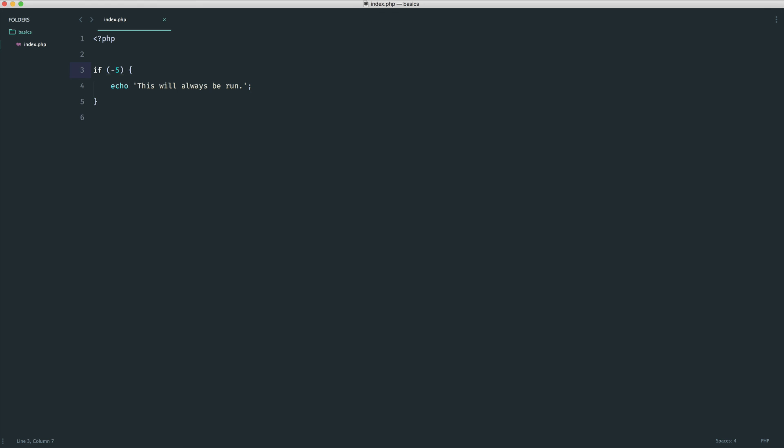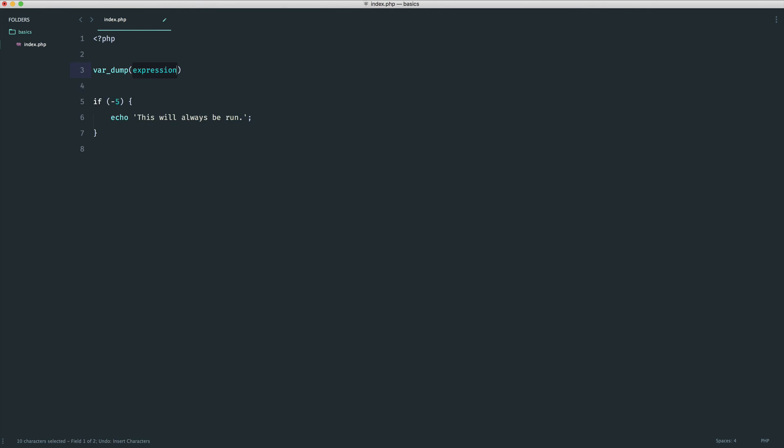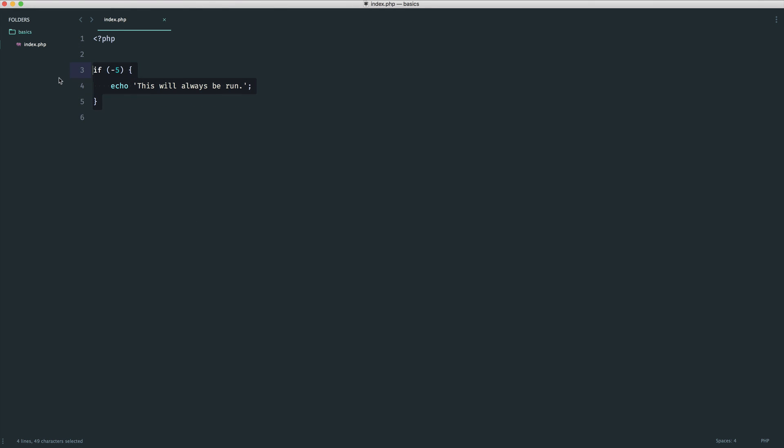The reason I bring this up is that things can get more complicated when you put a variable into an if statement condition. First try to understand what you're working with — use var_dump if you're not sure. That pretty much covers if statements. You should now be able to create if statements, create variables, and use these to check conditions, along with some practical examples along the way.